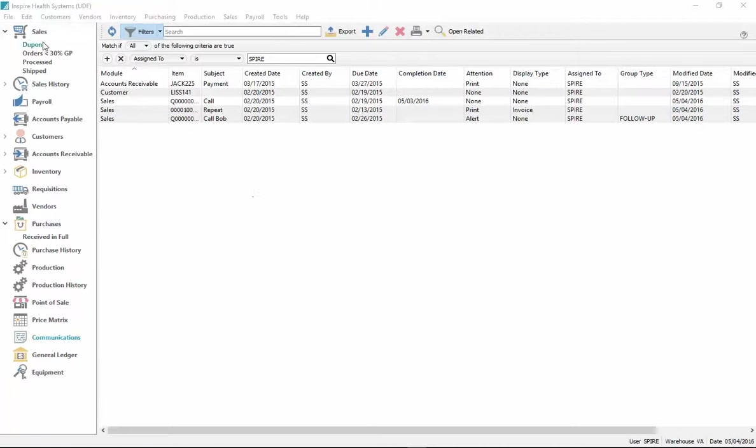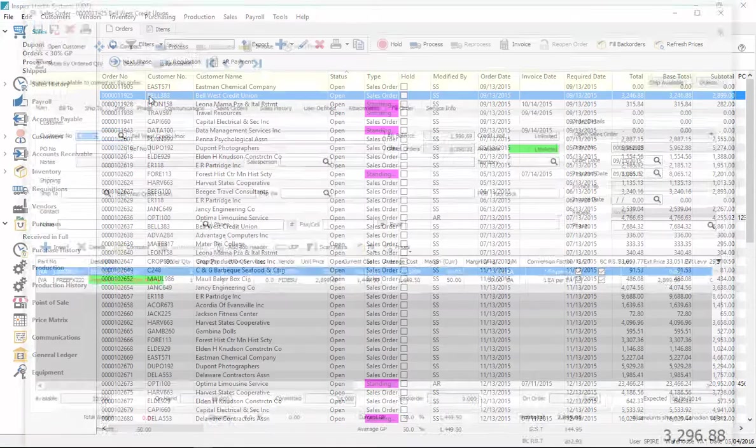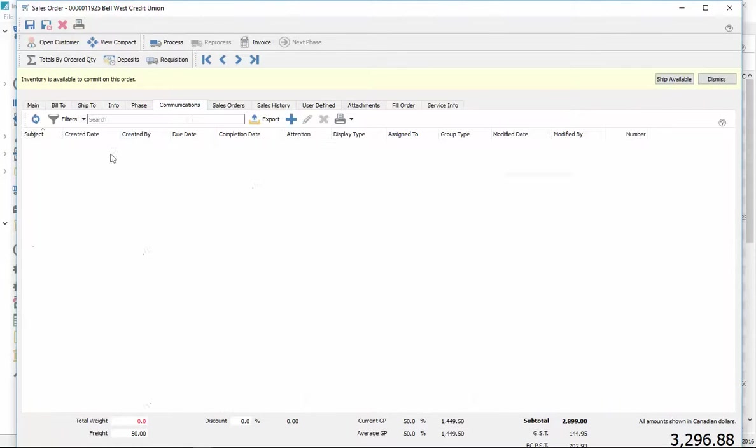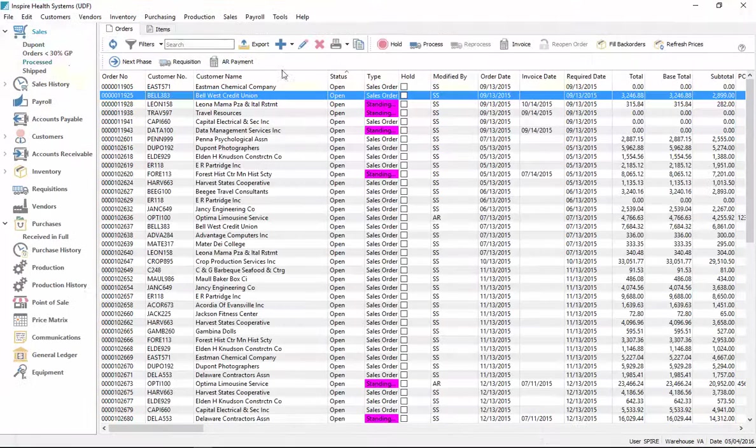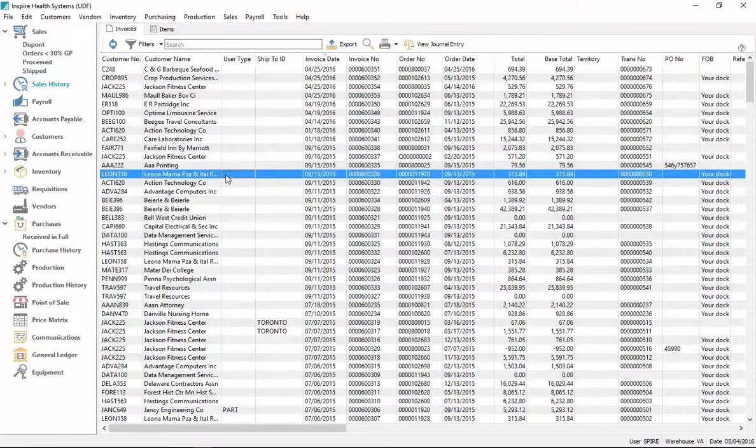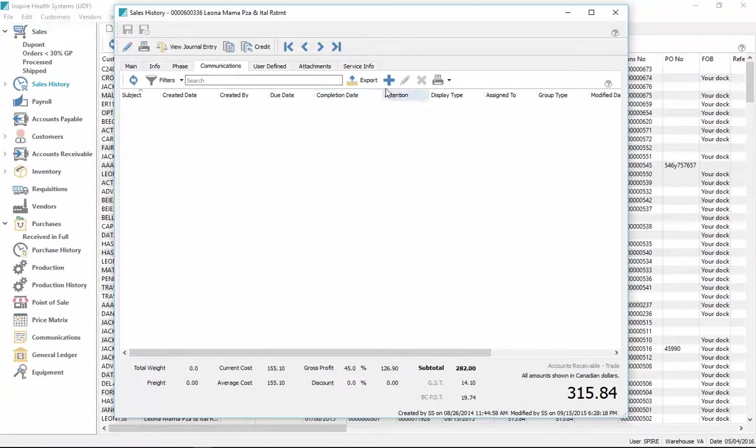Okay, so the places they can be assigned is almost everywhere in the program. Inside of sales, you go to the communications tab here and you can add a communication for this particular sales order. I can go to sales history. And if somebody wants to repeat an order from the past, I go to communications.